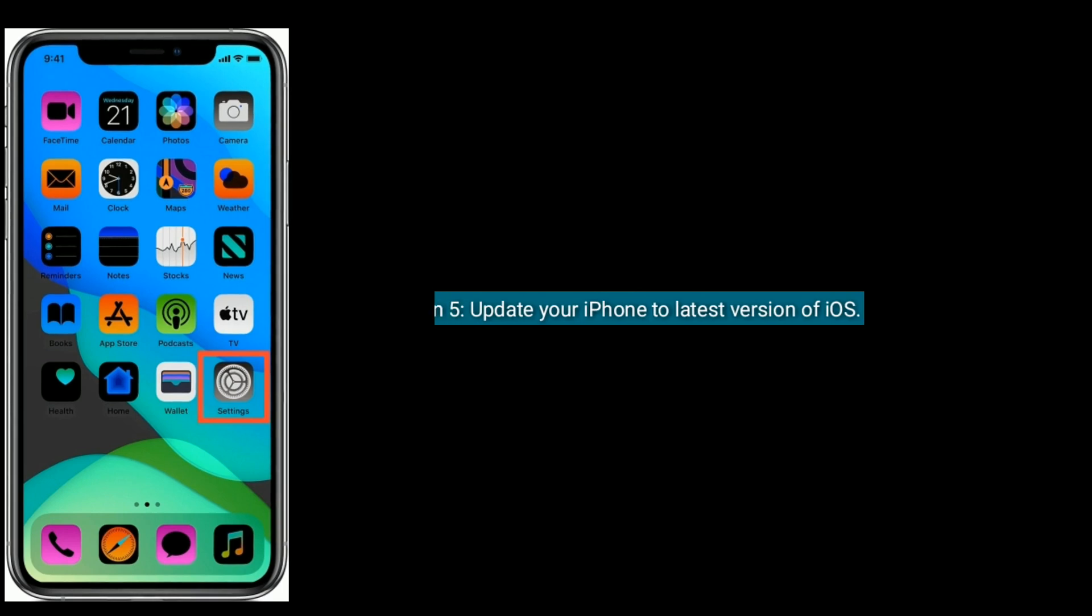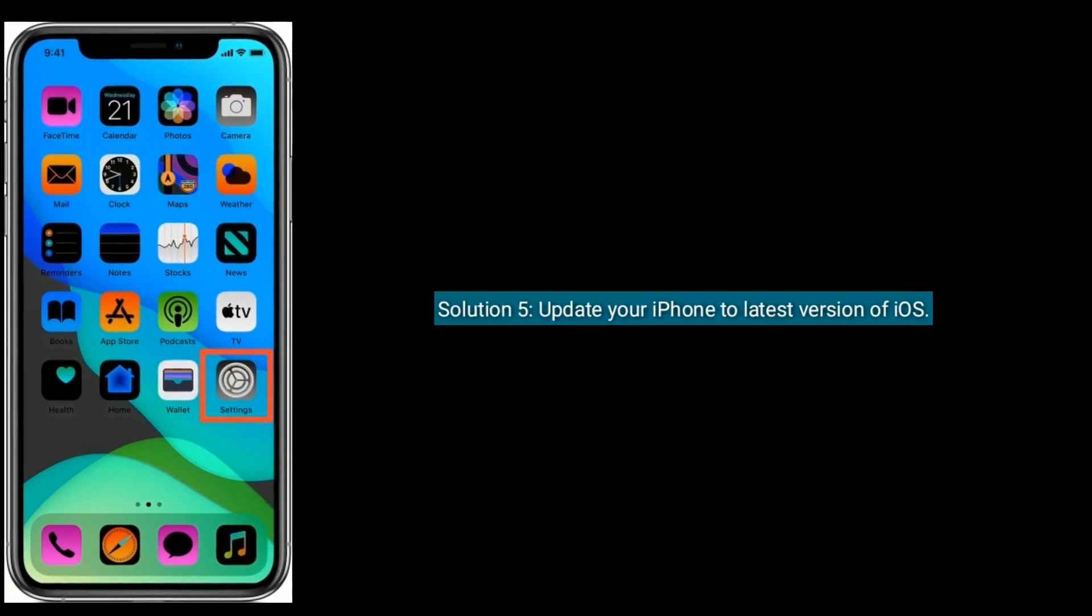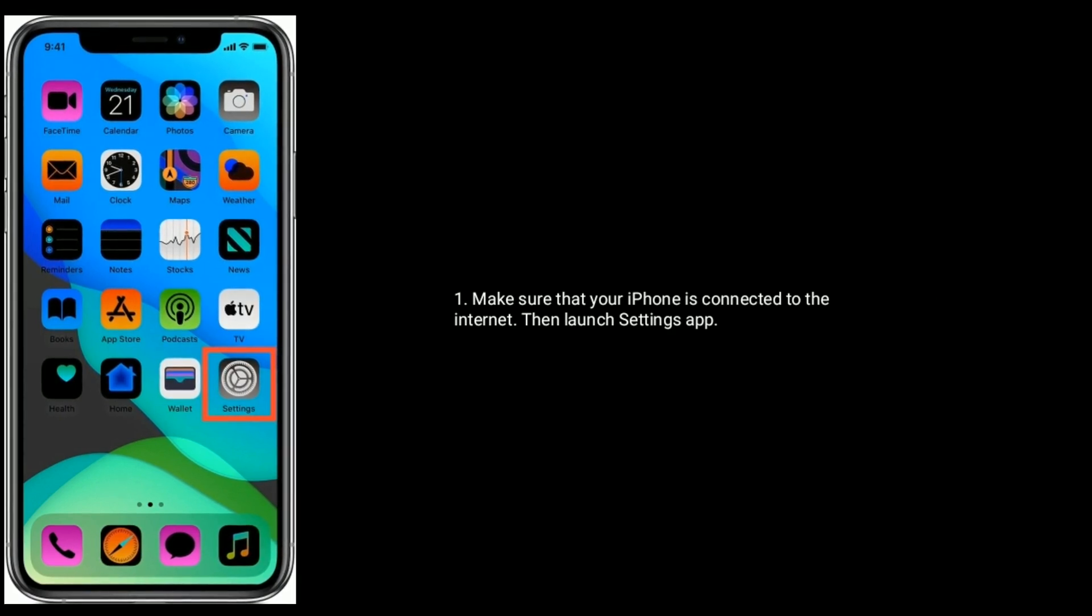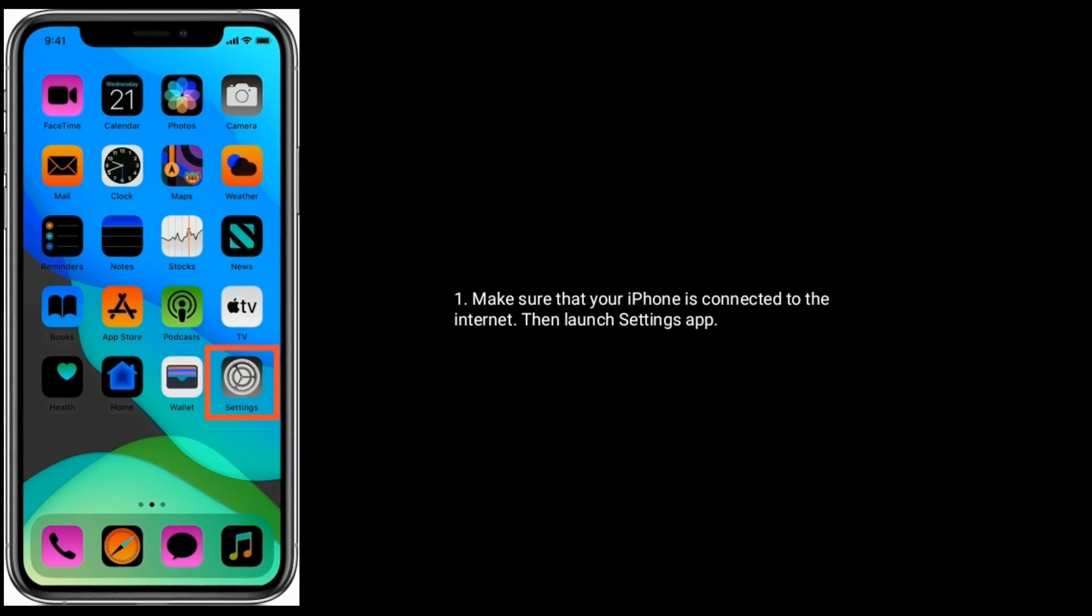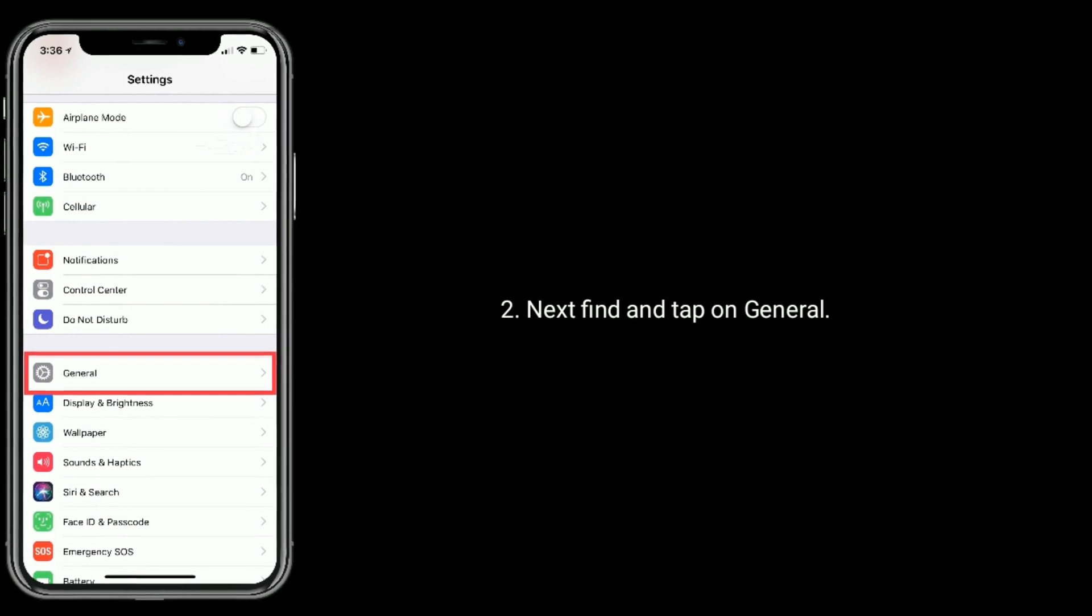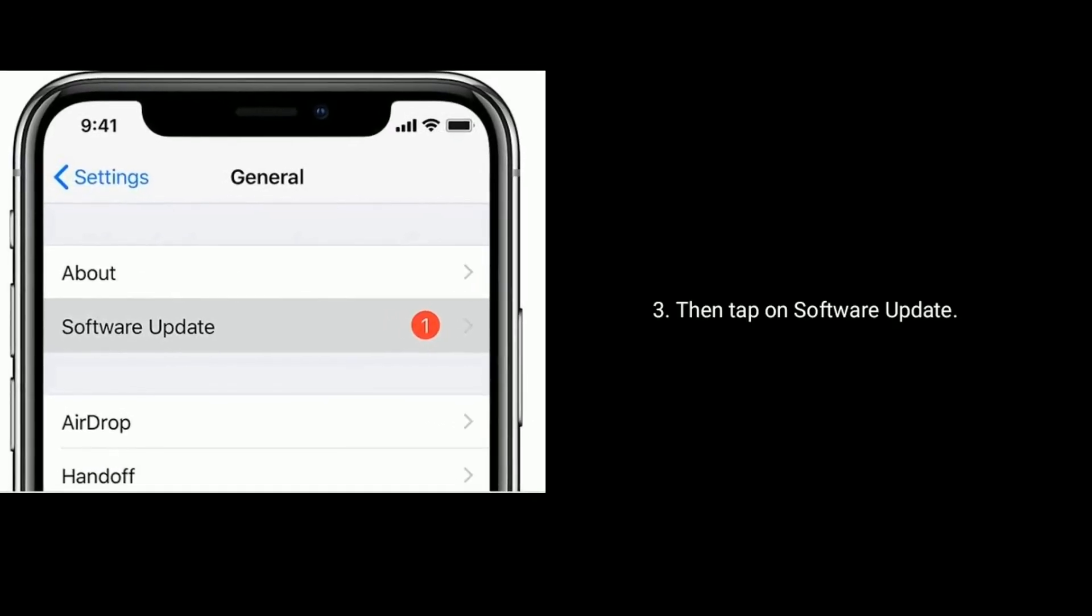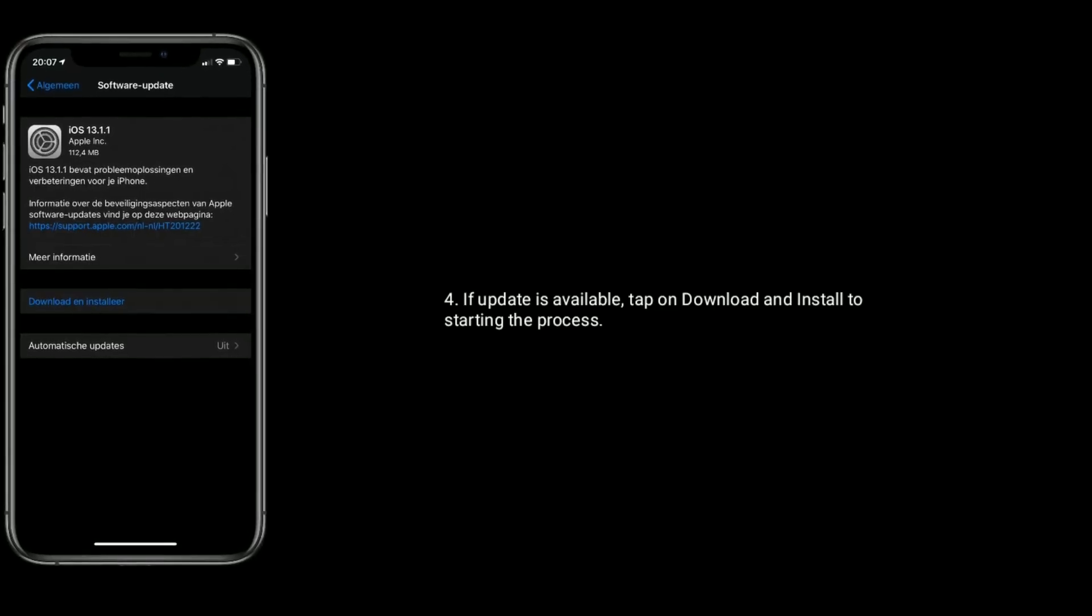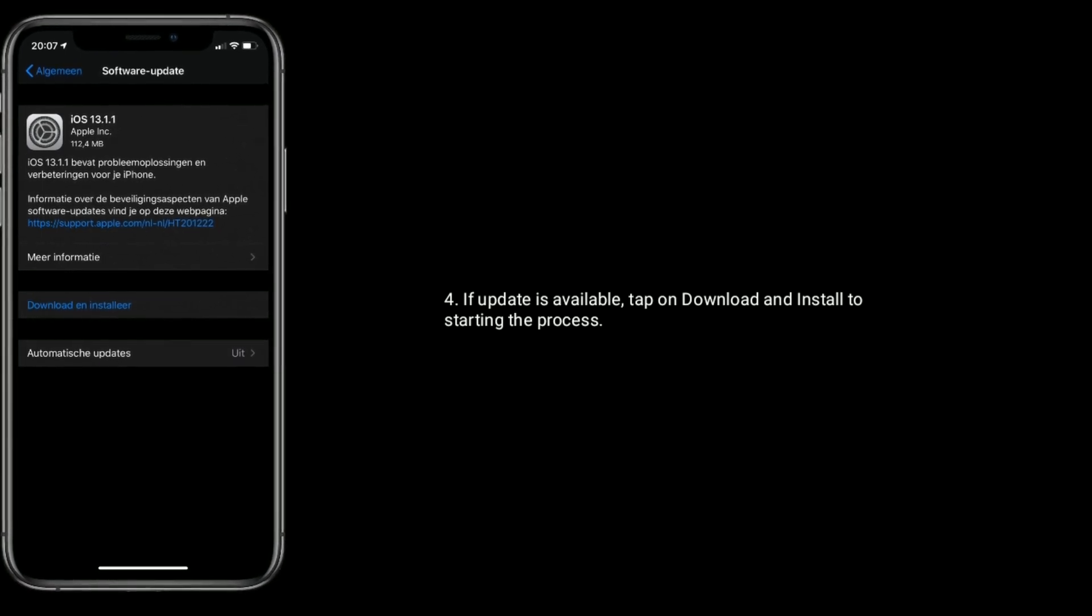Solution 5 is update your iPhone to latest version of iOS. Make sure that your iPhone is connected to the internet and then launch Settings app. Next, find and tap on General, then tap on Software Update. If update is available for your iPhone, tap on Download and Install to start the process.